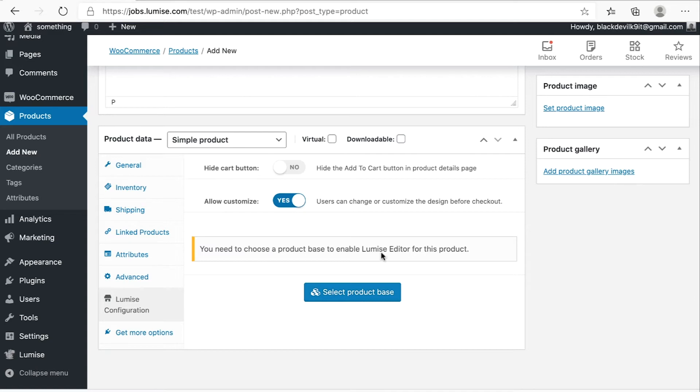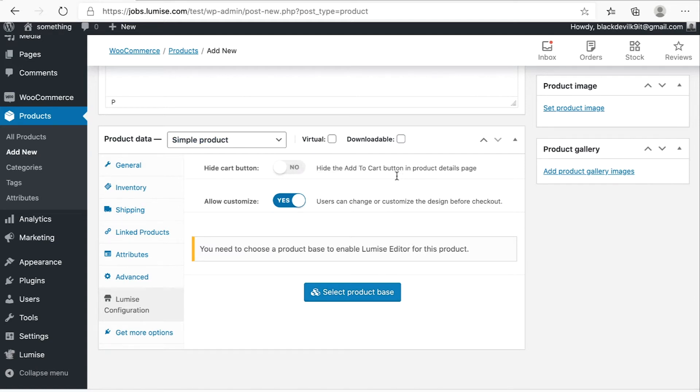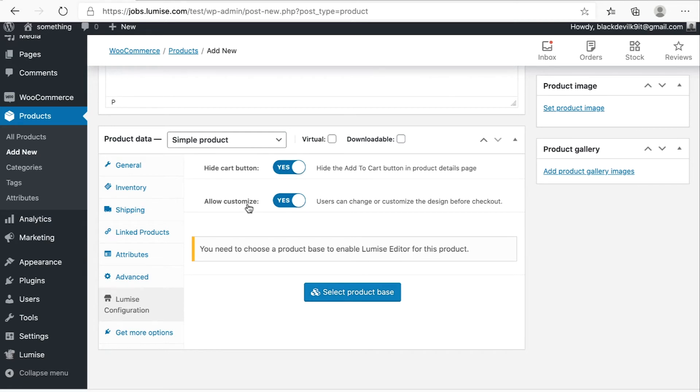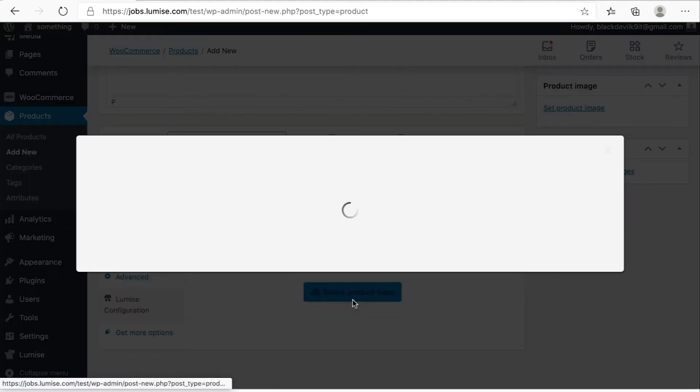And then you hit the Loomix configuration. So this section is very important as well. So we have the hide cart button. Make it yes if you want to hide the add to cart button in your product detail page. And then allow customize. Make sure you have to select this one as yes if you want your user can change or customize the design before they check out, right?